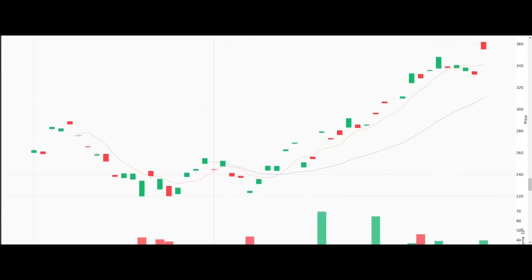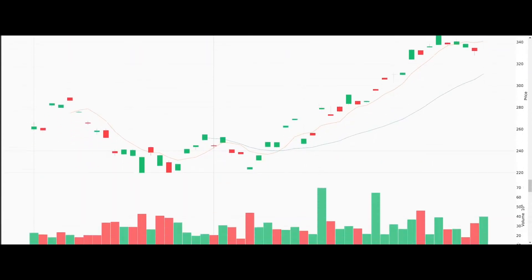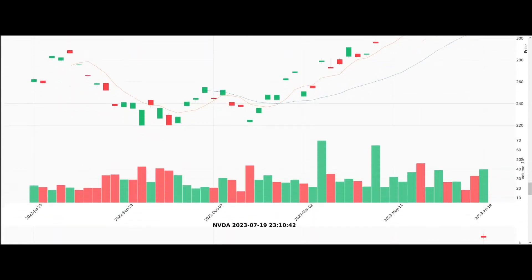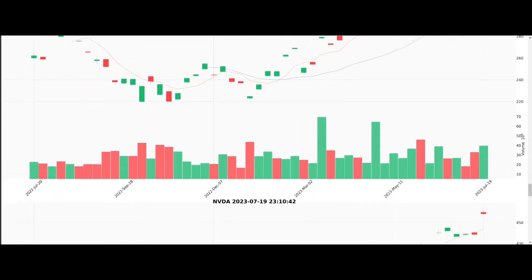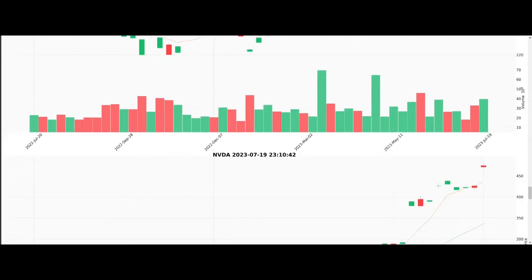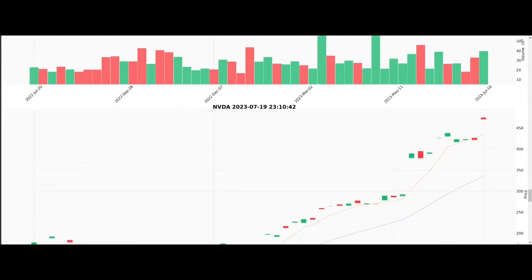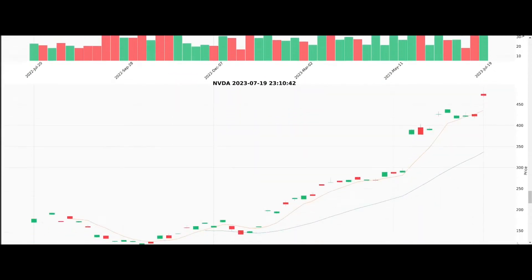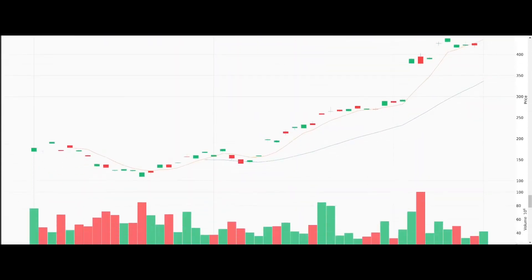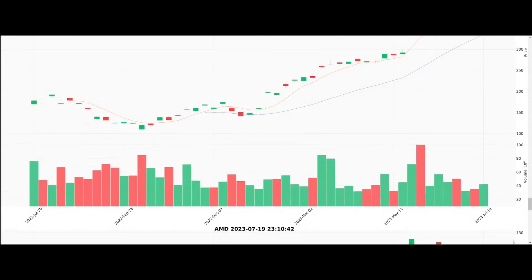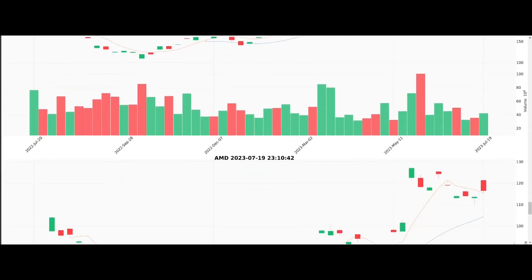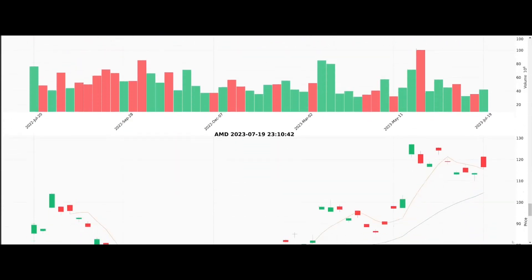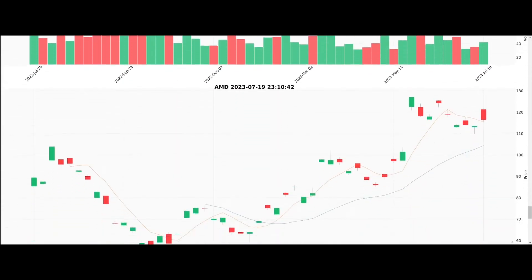Pay close attention to the titles on each chart. They carry the stock's ticker symbol, as well as the current date and time in the US Eastern time zone, bringing real-time context to the data.